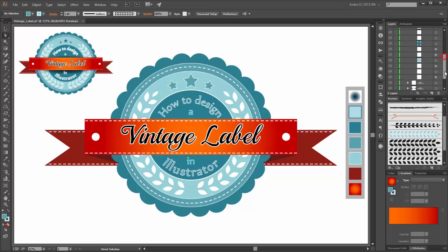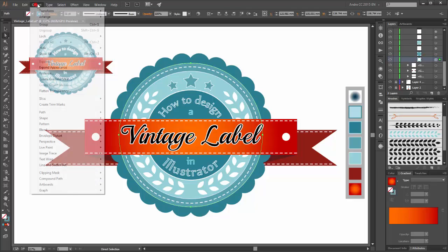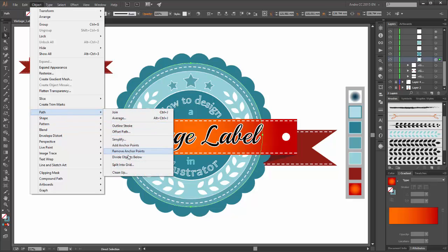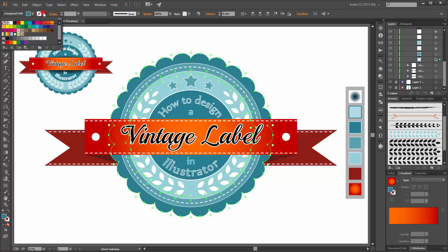Now select this object, go to Object, and click on Outline Stroke.